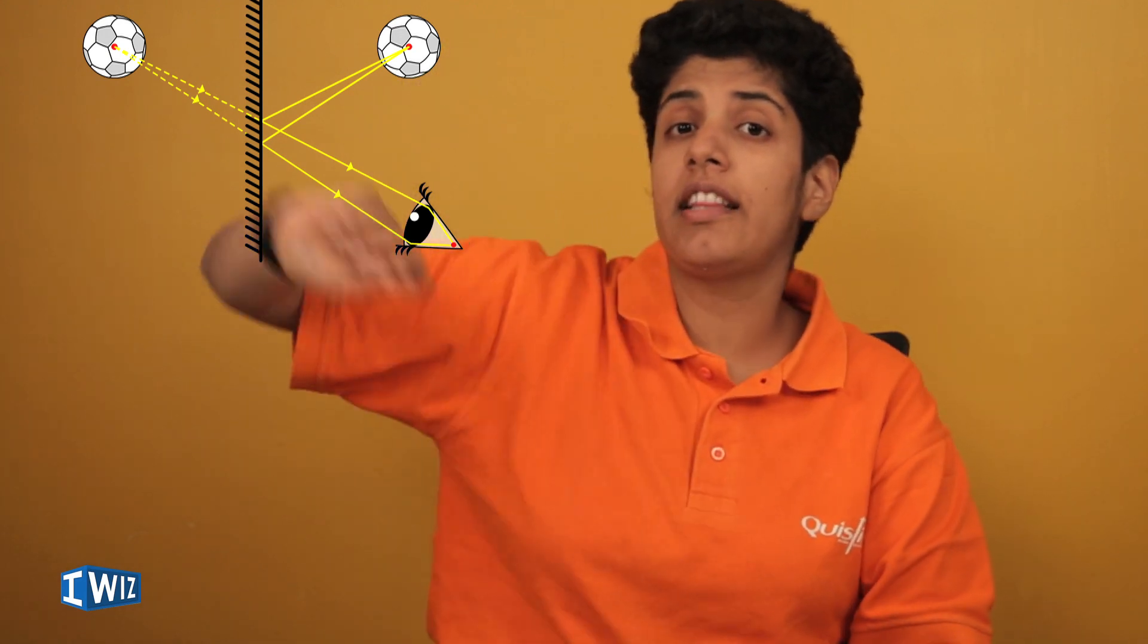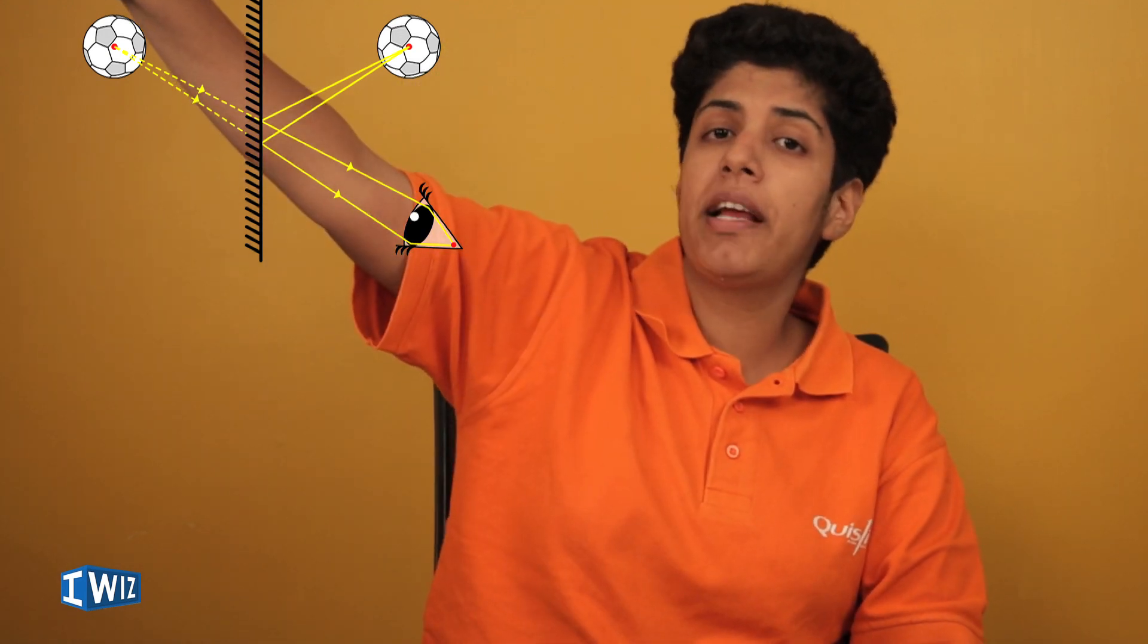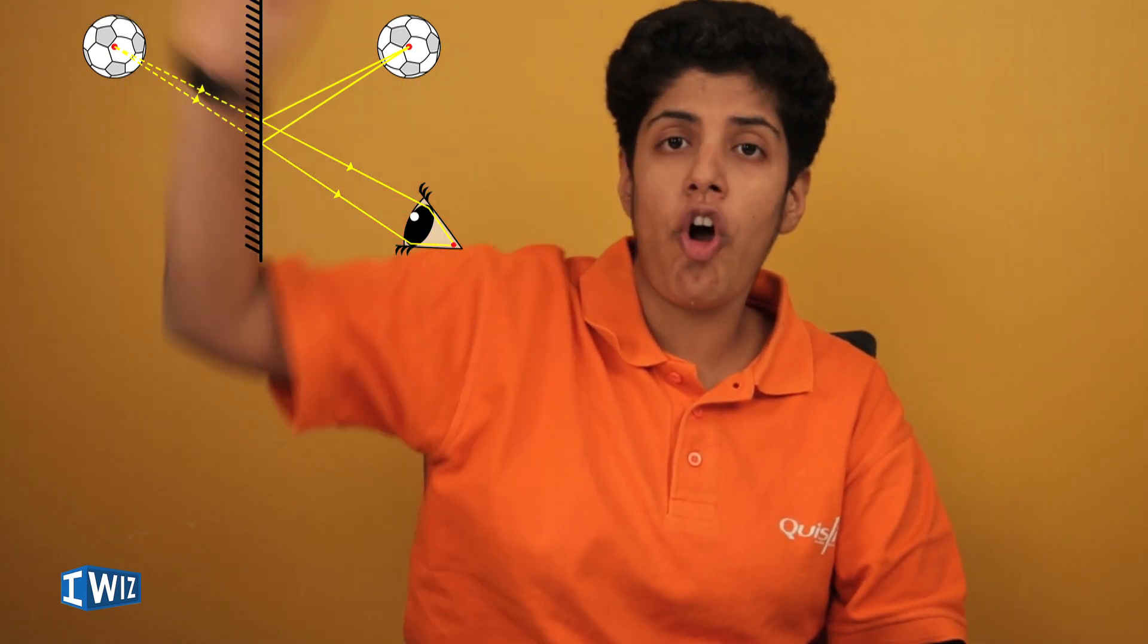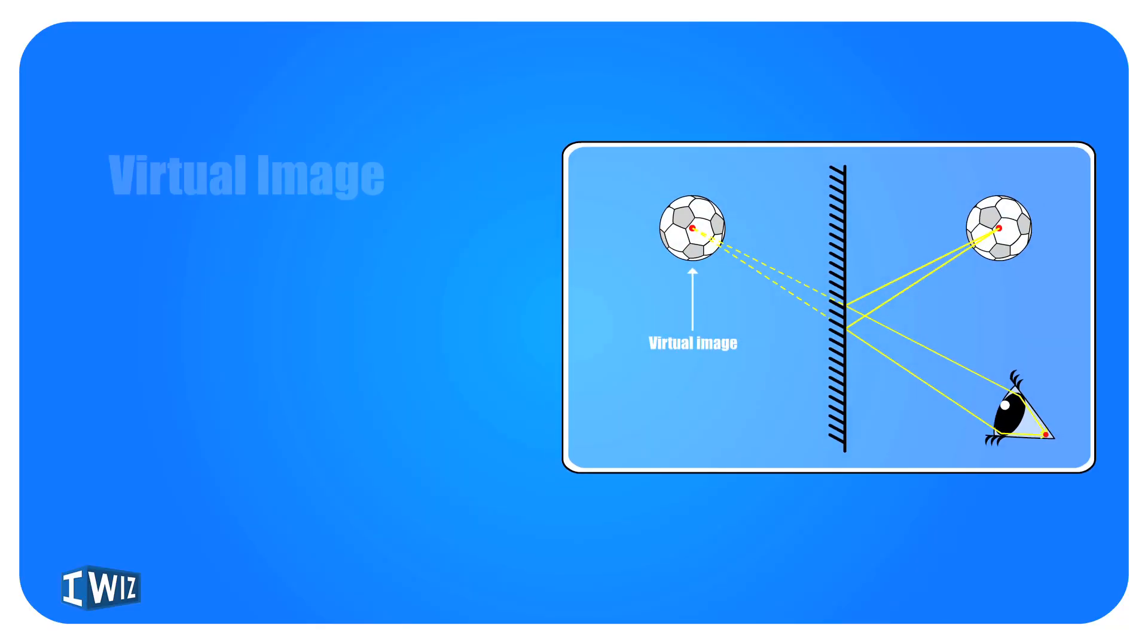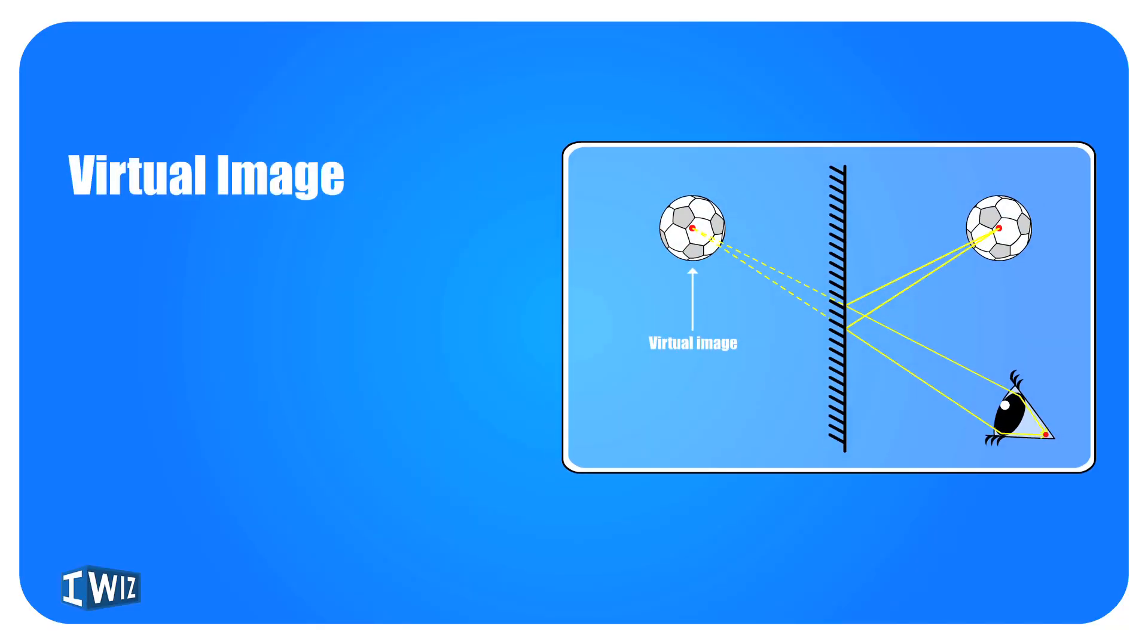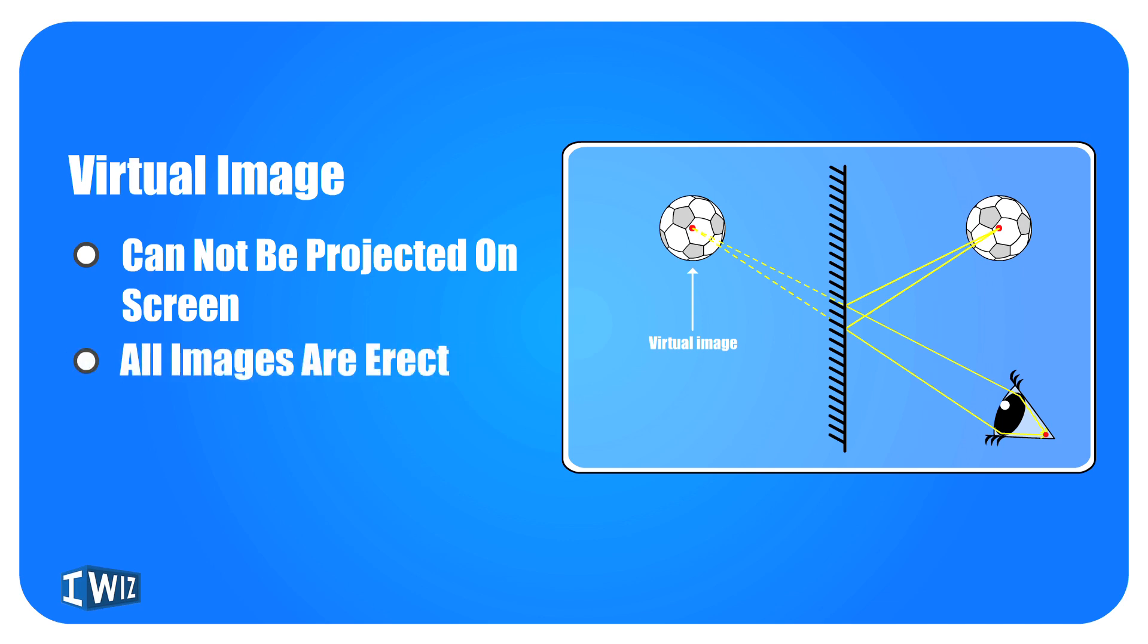So a virtual image isn't really an image that is obtained on a screen. It just so appears that there is an object there out of which light is diverging outwards.